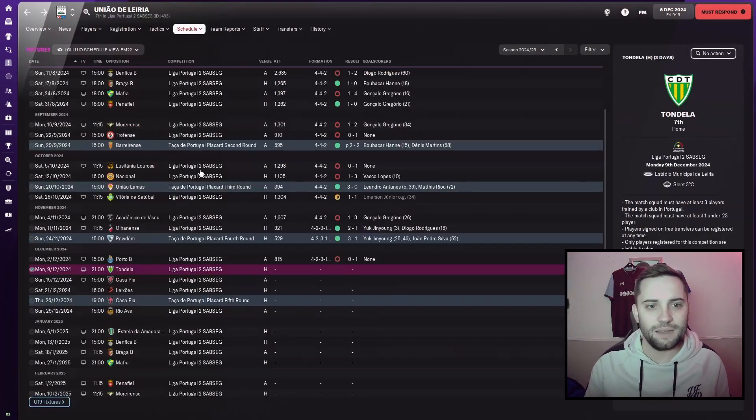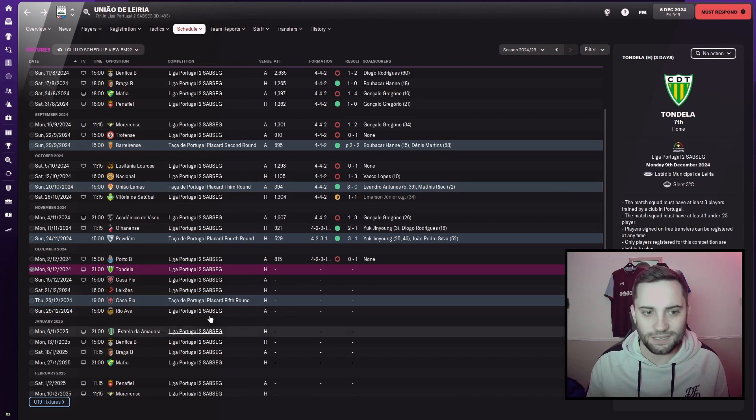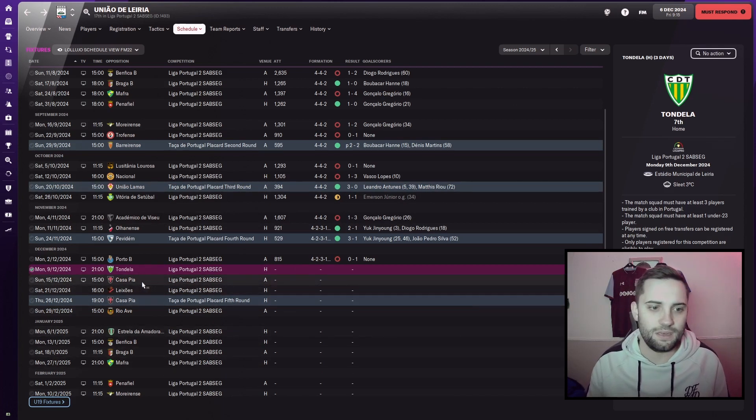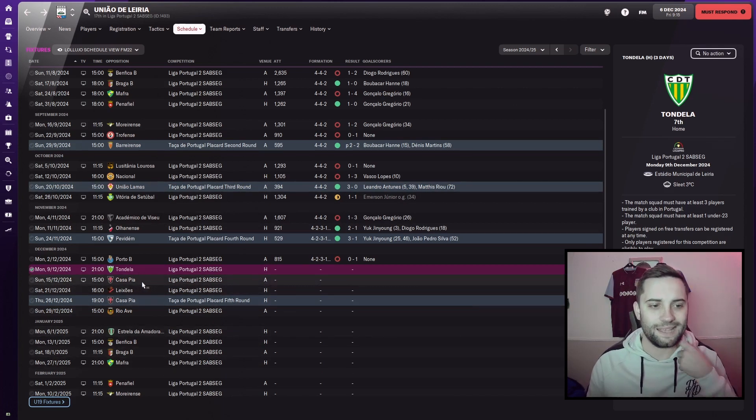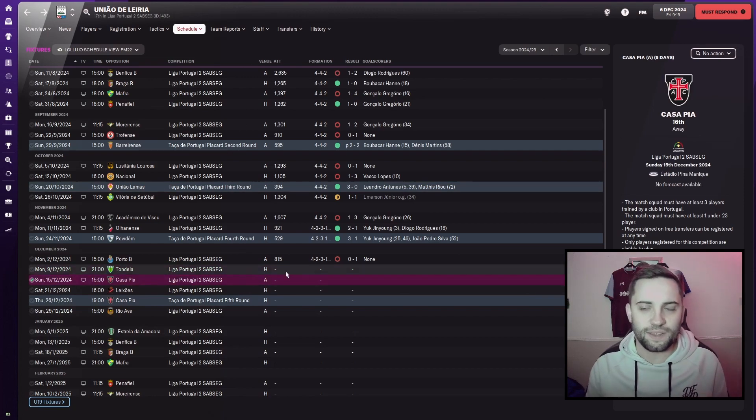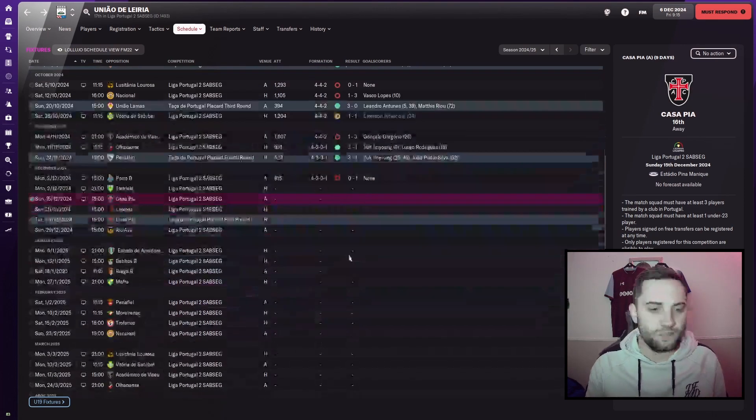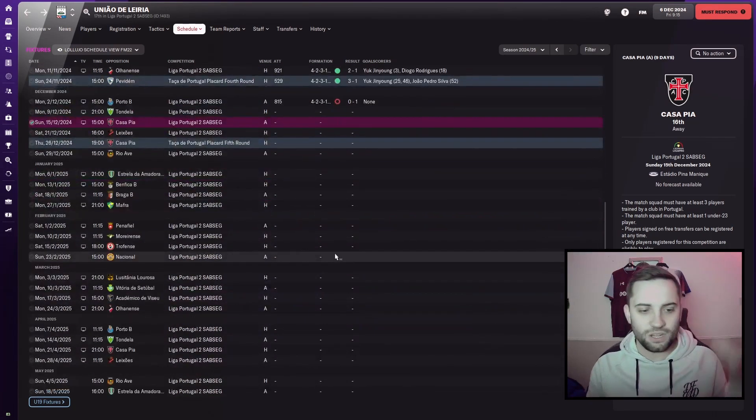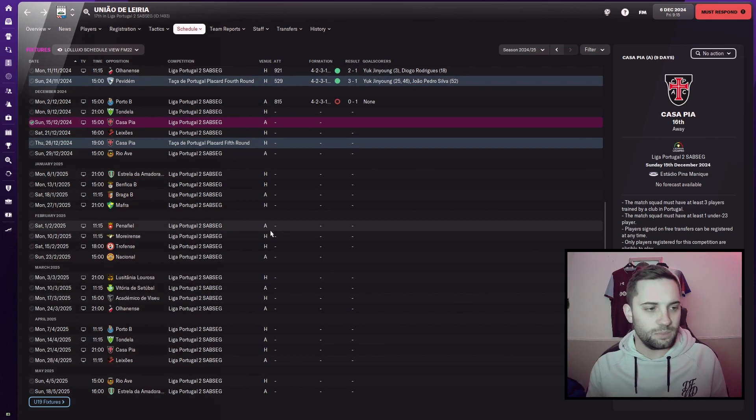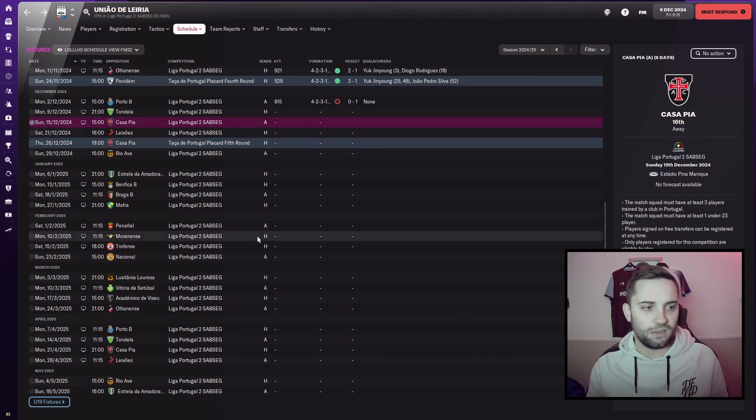They do have a game in three days time, which is against Tondela, who are currently seventh, and then Casa Pia a few days after that. Also, another advantage with this change, we've just got a standard league system. So we're not going to be playing like two games a month, and then nine towards the end of the season.